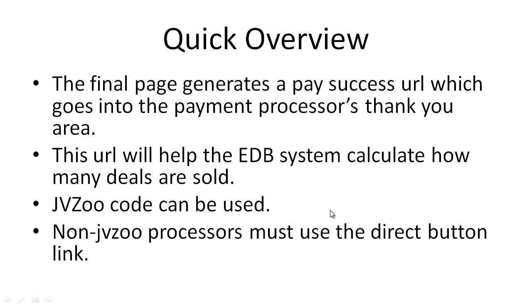Some processors such as Zaxaa will require you to add a hidden tracking pixel code onto your page. The easiest way to do this is by pasting it into the add code box on the EDB system.